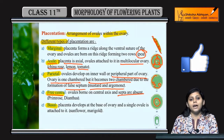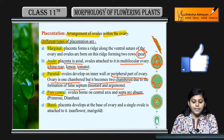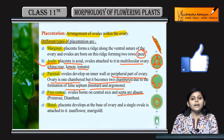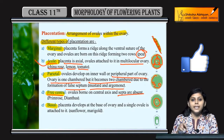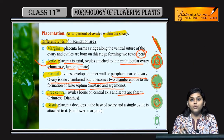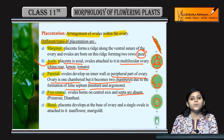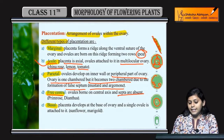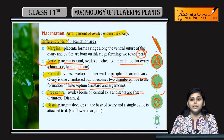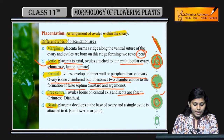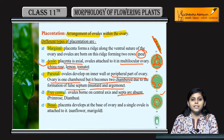Next is free central — center mein present hote hain ovules, aur septa absent hote hain. Axial mein bhi center mein present the ovules, but in case of axial septas were present. In case of free central, koi bhi septa present nahi hai.